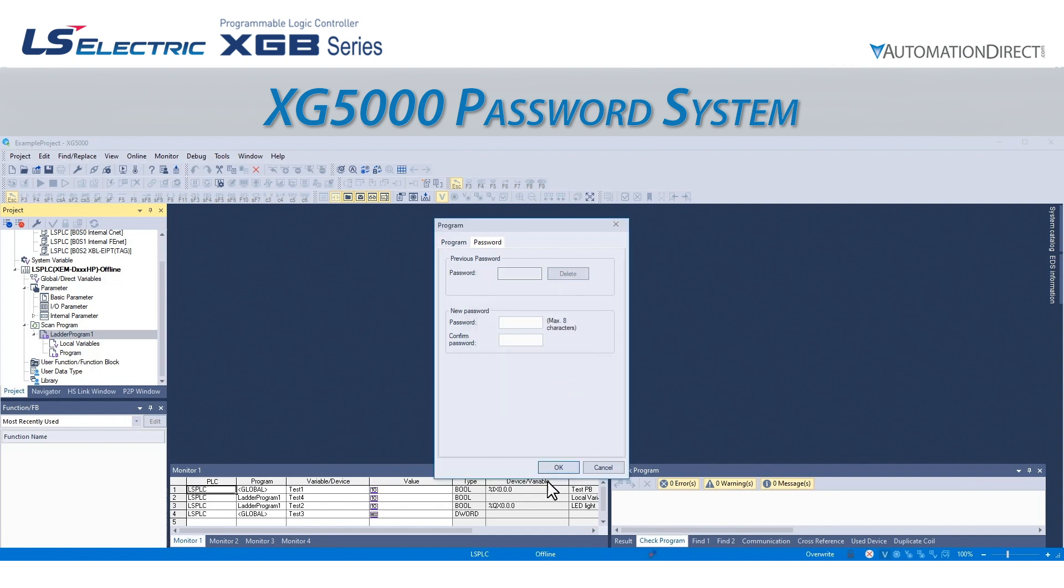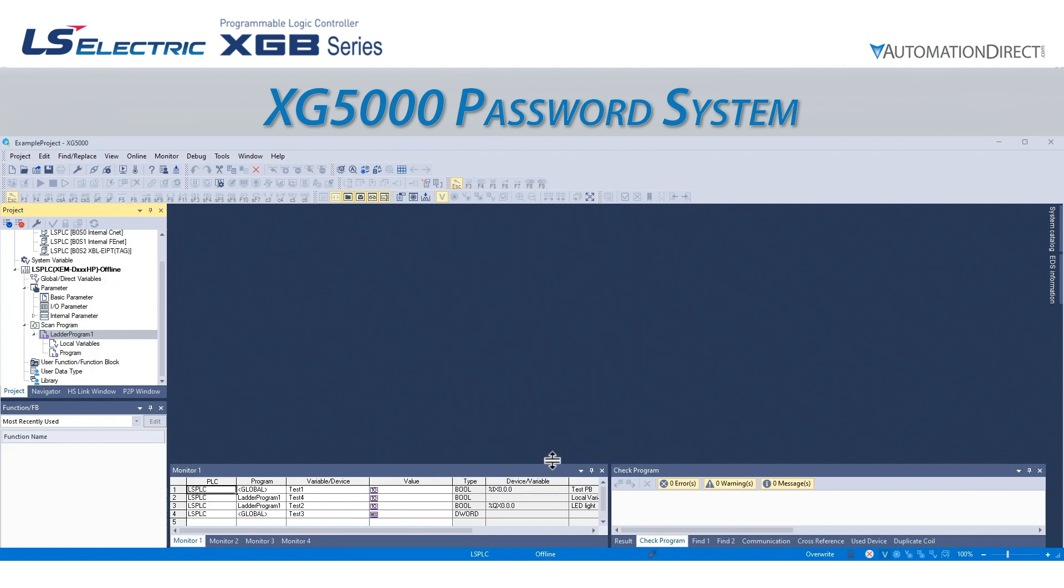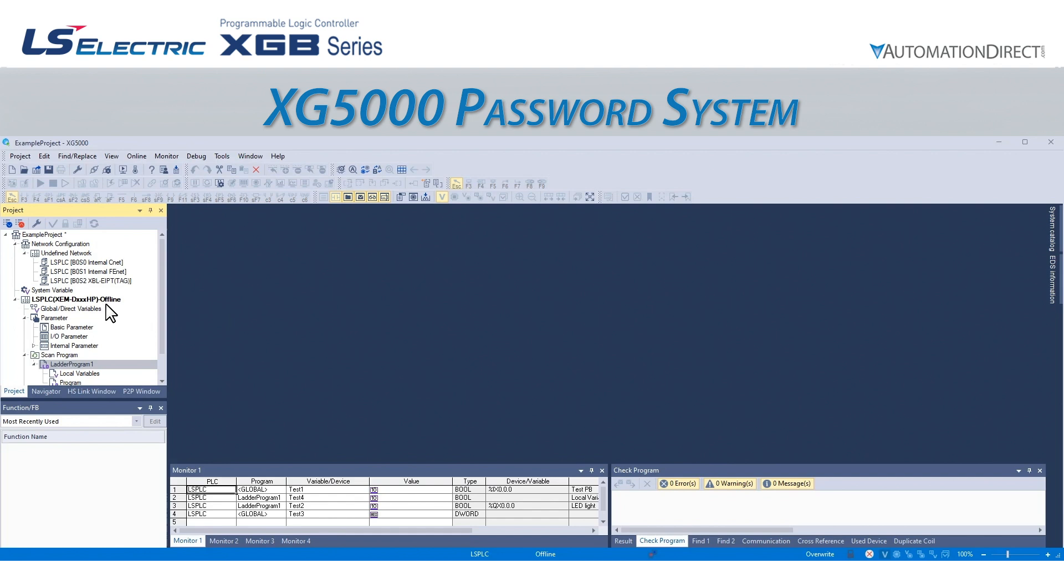It is important to note that these steps will password protect a program that has been written to a PLC, even if someone reads it back from the PLC. Setting the Project password, however, only protects the offline project. The project written to the PLC will still be able to be read back by someone else without a password. To protect the PLC itself, it is necessary to add a PLC password.